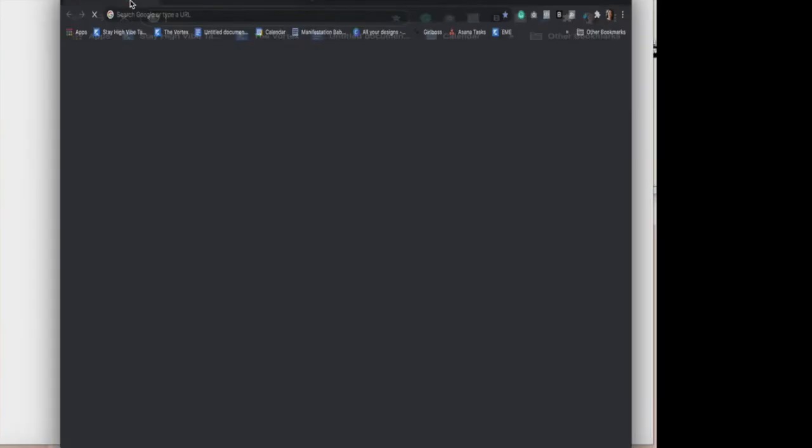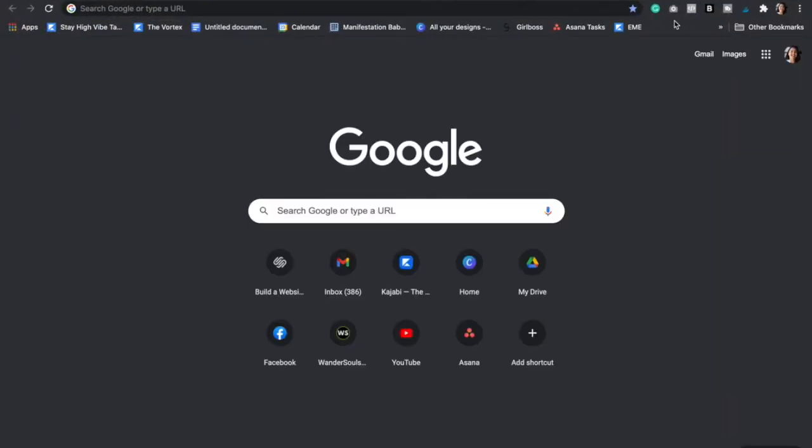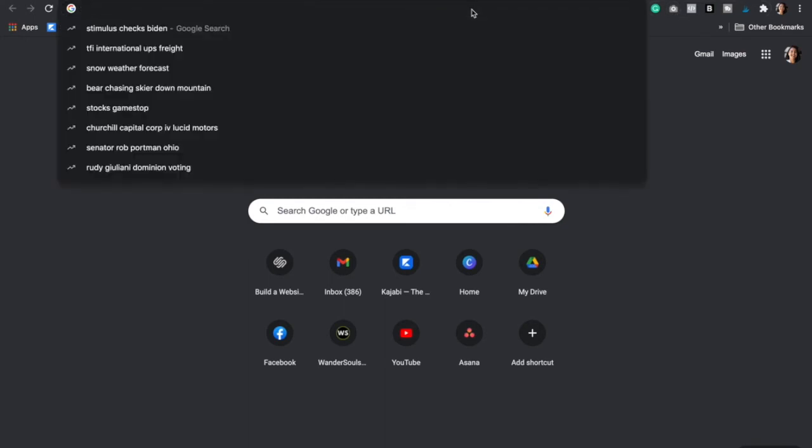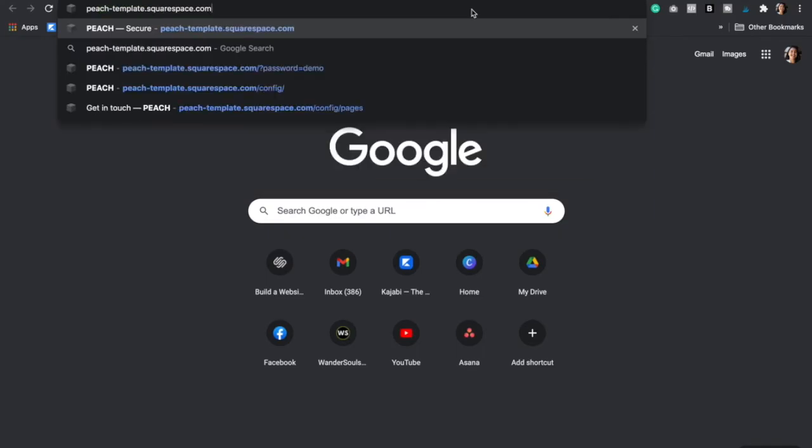And so once you have already installed that Chrome plugin, then you're just going to open up a Google Chrome window. And then to your right, you're going to see that you're going to have this camera. And so now you can just go to any website that you want to take a full page screenshot of.